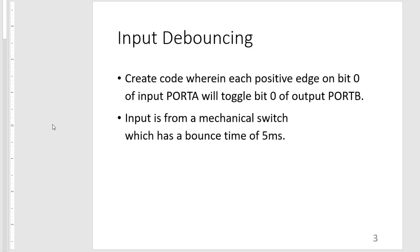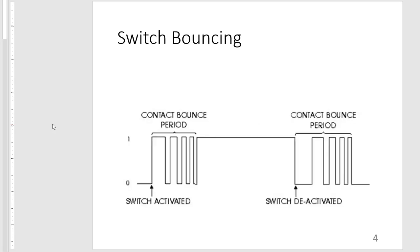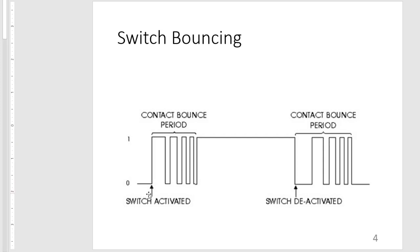So again, switch bouncing is whenever we activate a switch, our contacts don't get in stable contact immediately. Since they are mechanical in nature, they will be bouncing for a certain period of time. So what we want is whenever we see the switch activated, we wait for a certain number, we wait for some time before we actually consider it as being pressed.